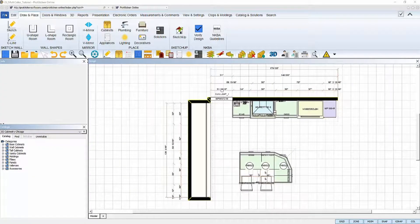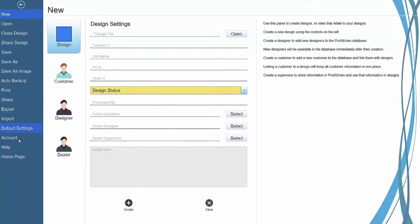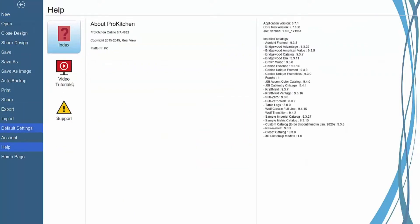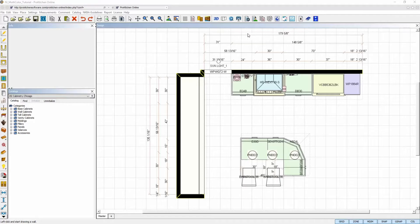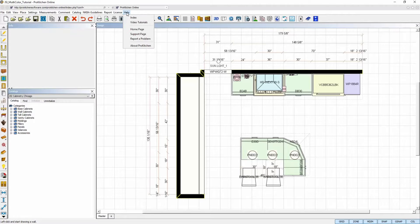You can find the information about the software version and catalog versions you're using by going to the File menu and selecting the Help tab in the Standard interface or in the Classic interface, navigate to your Help menu at the top and click on About ProKitchen.